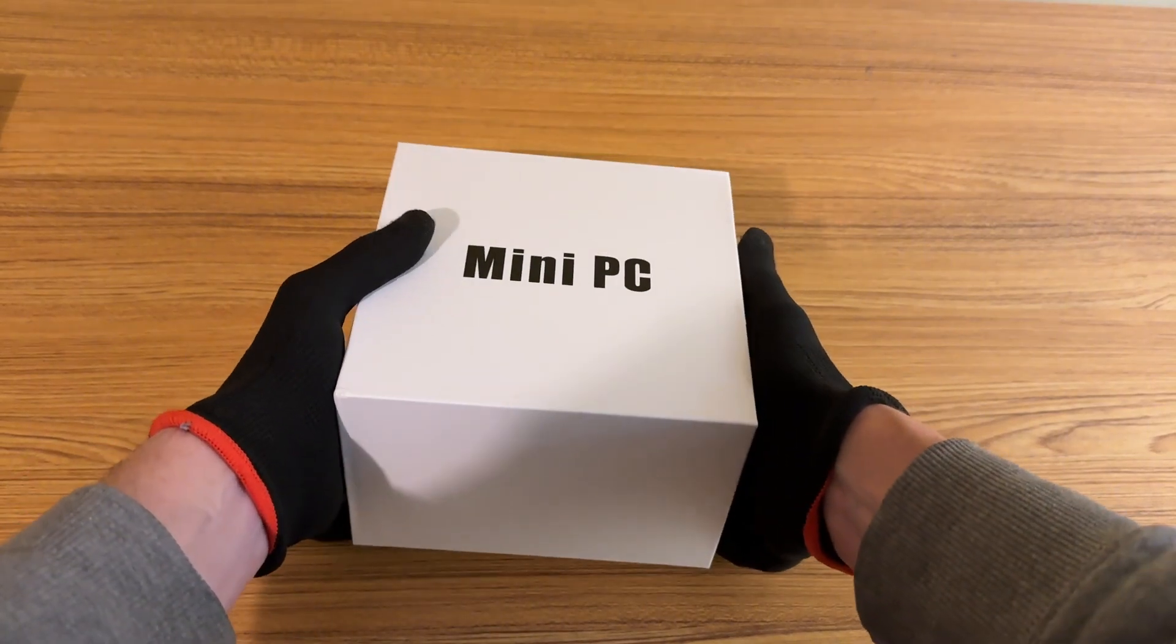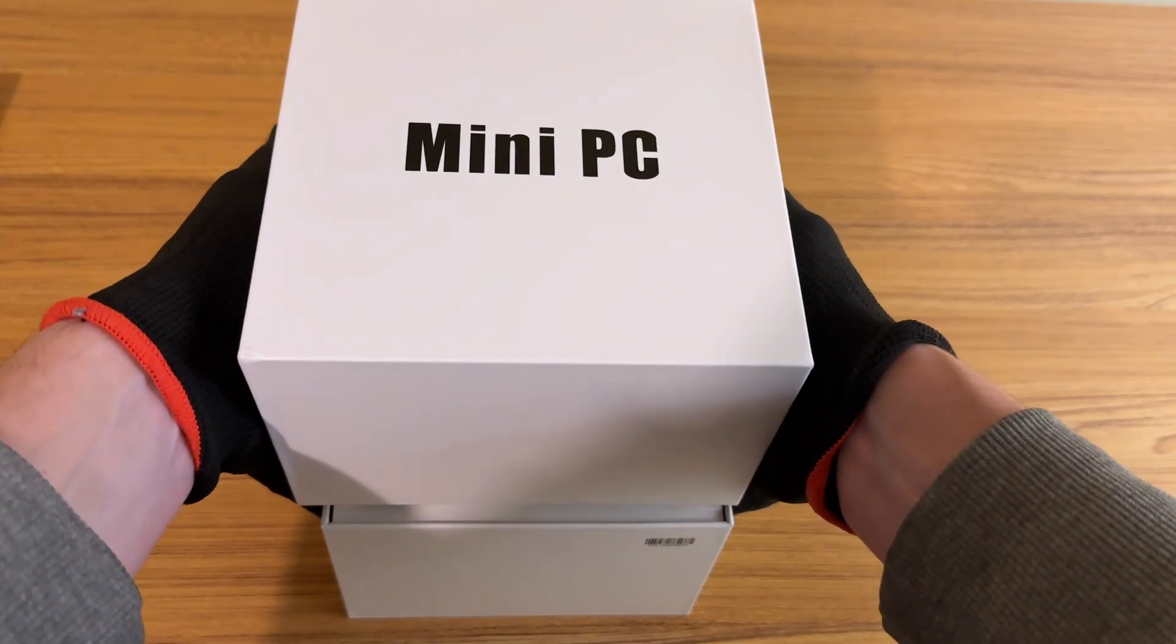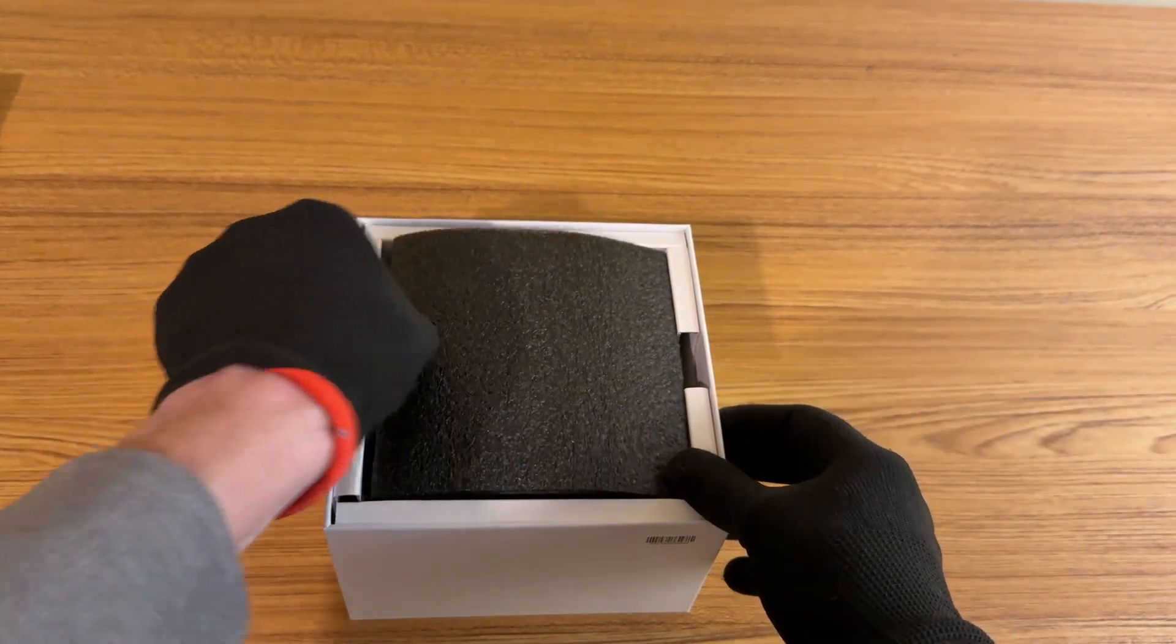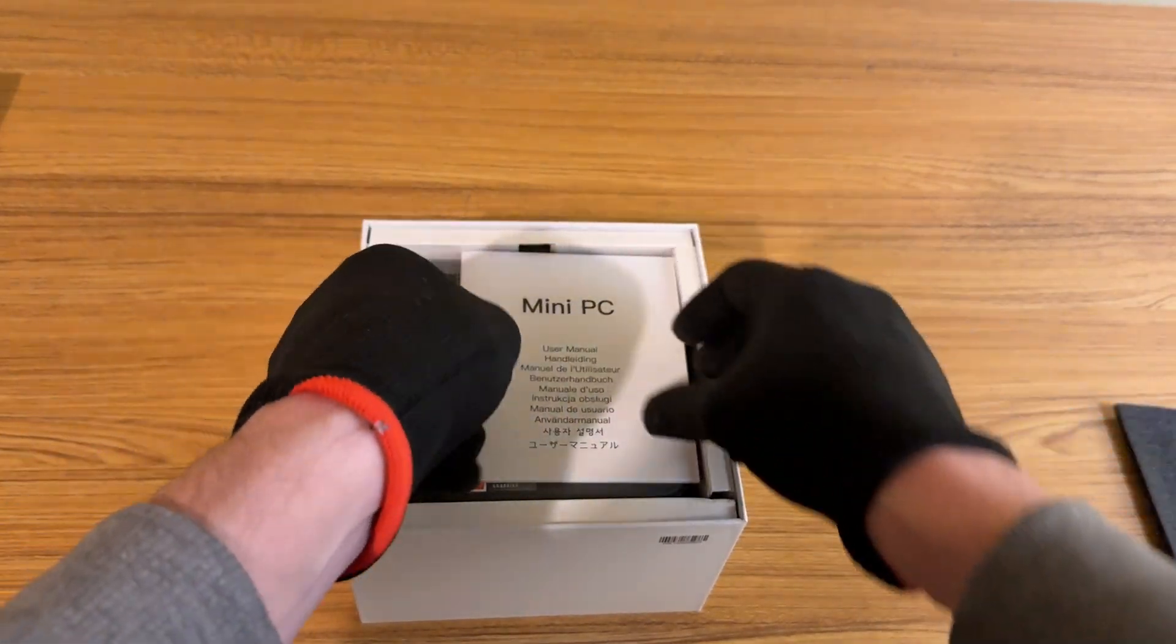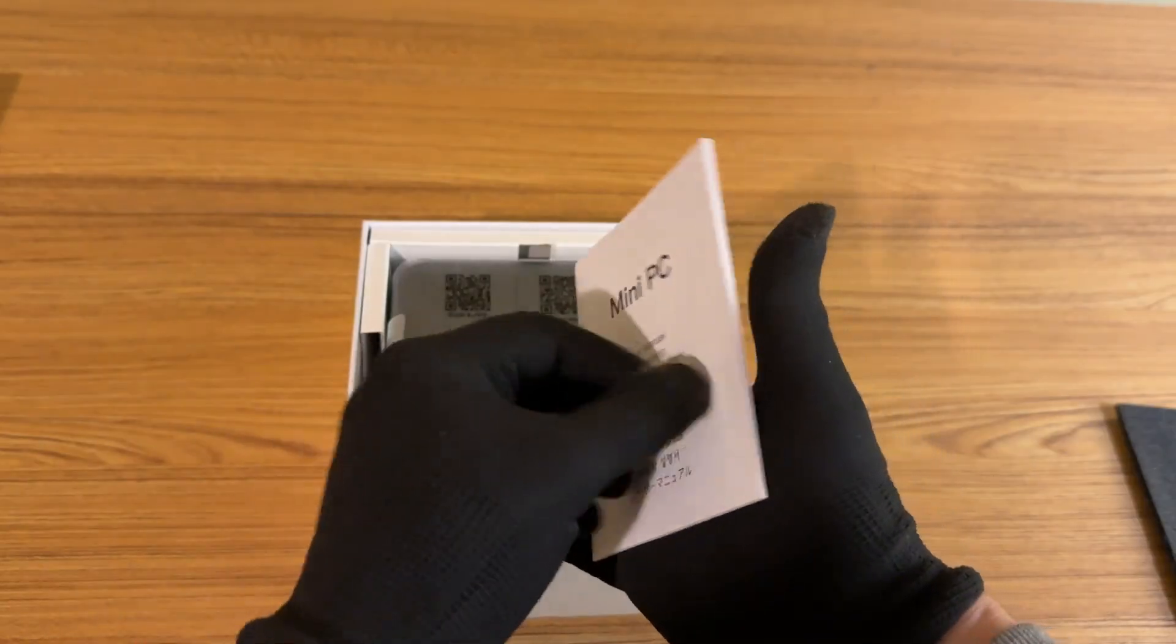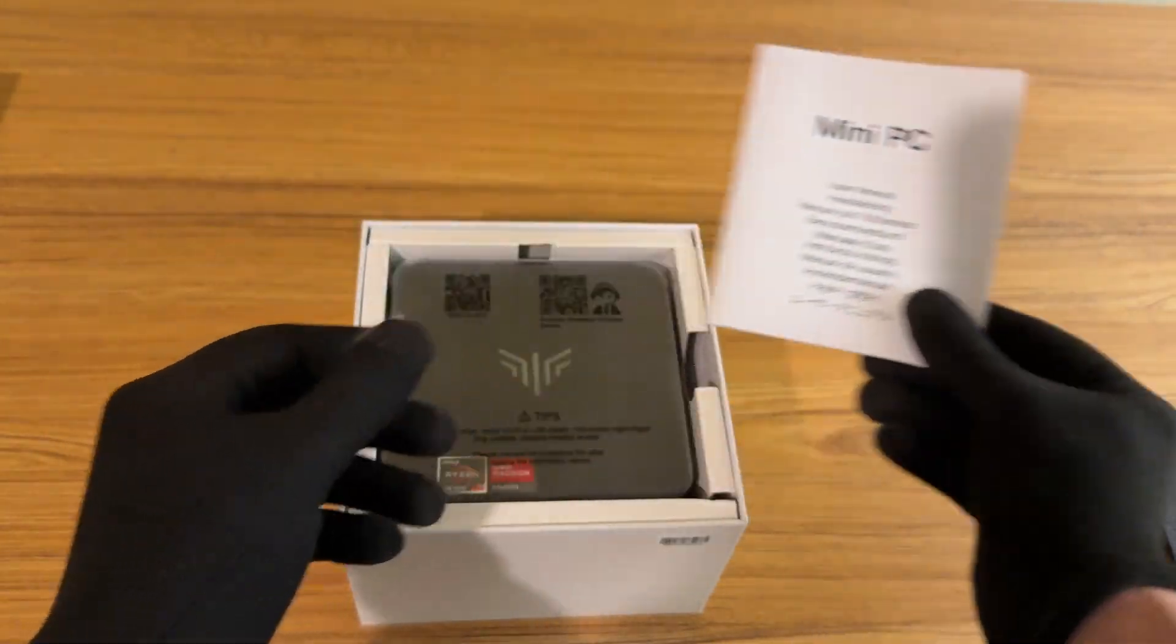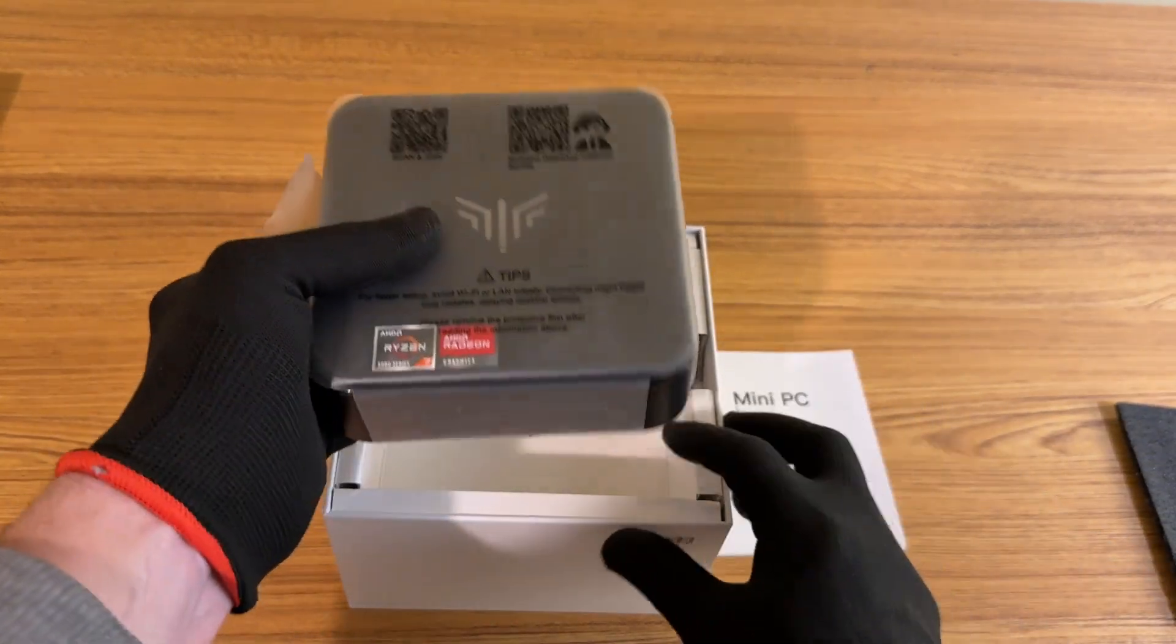Now the last Ryzen mini PC that I looked at also came with 16 gigs of RAM. But unfortunately, it was single channel. So it only had one 16 gig stick. Now I'm hoping this has two 8 gig sticks. But I have a feeling this is going to be just like that other one and have only one 16 gig stick. And if it does, I'm definitely going to throw in some extra RAM in there.